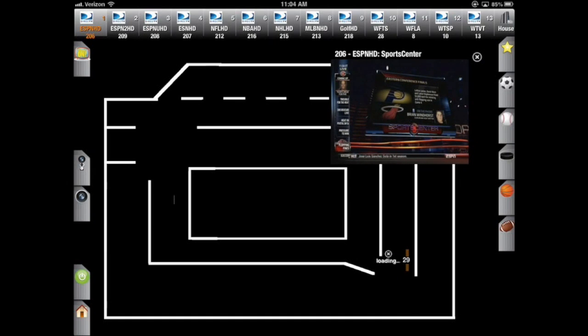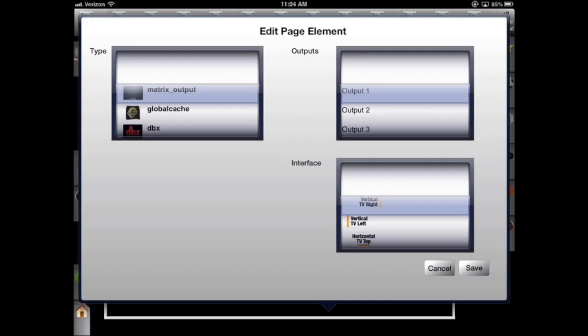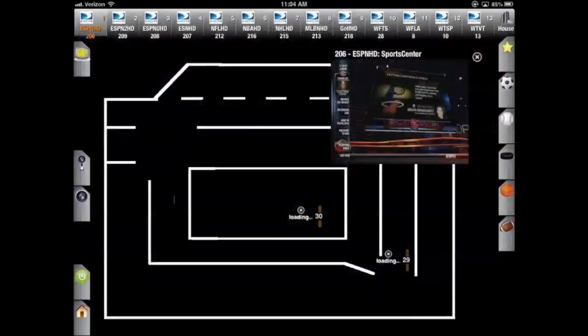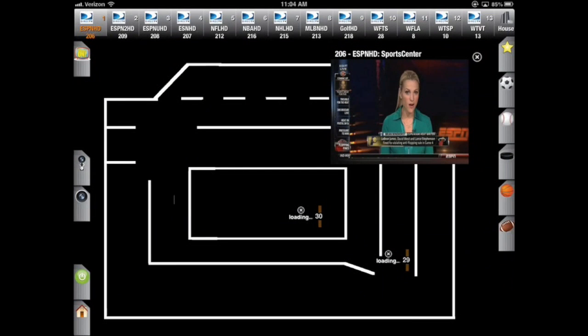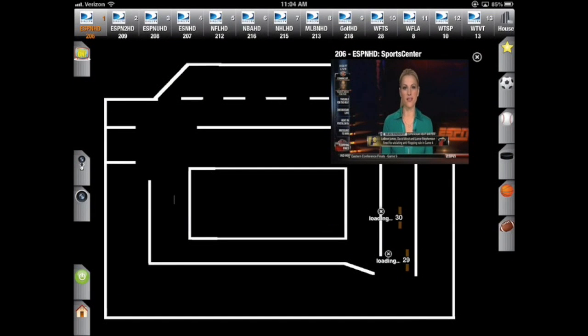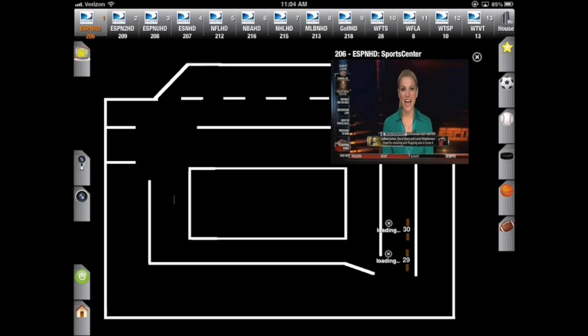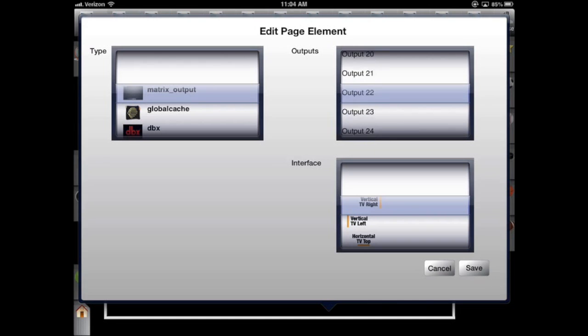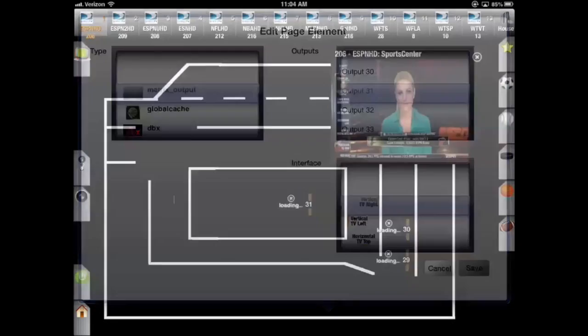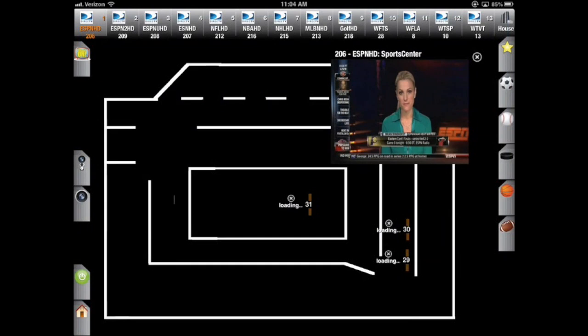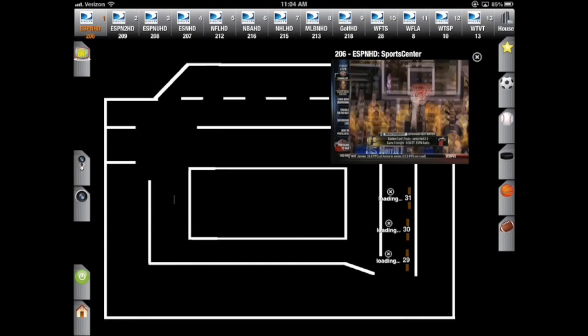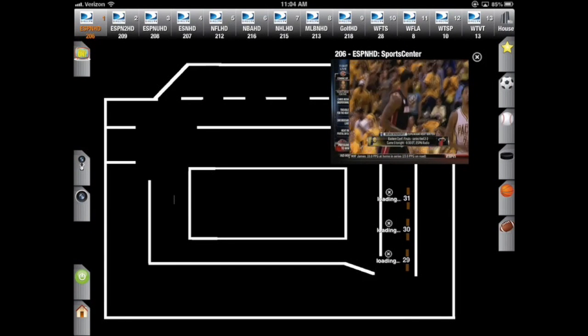Now I'm going to select another TV, 30. It's got the same kind of interface, so I'll leave that alone. Drag it over here. Now I'm going to add one more TV, number 31. That is now placed.